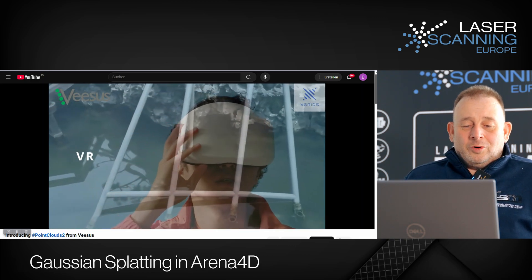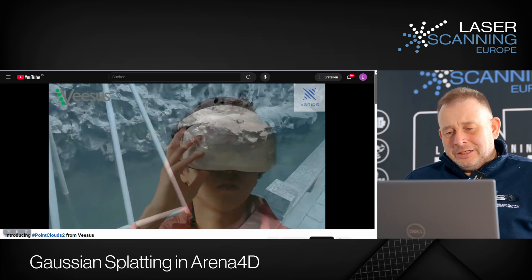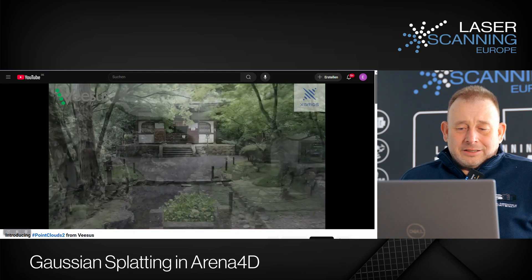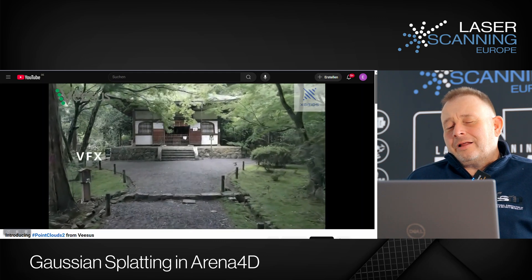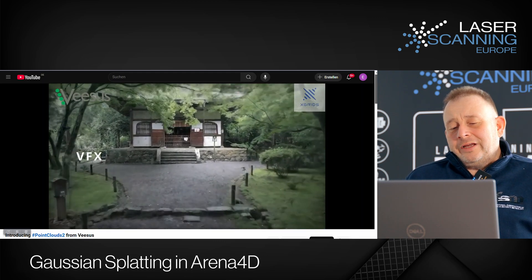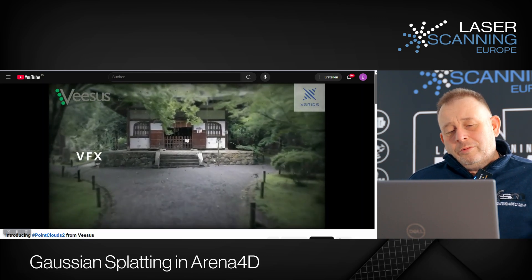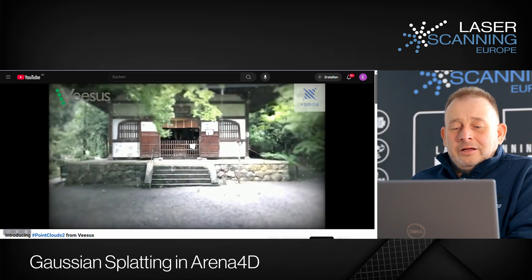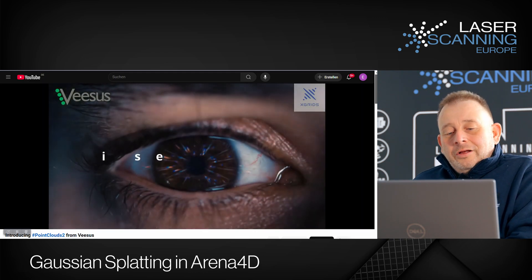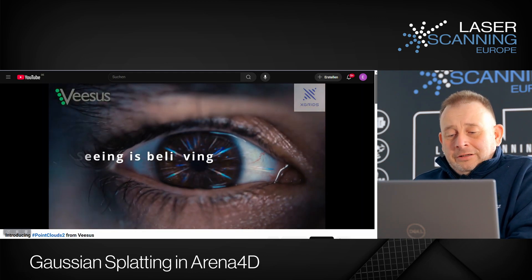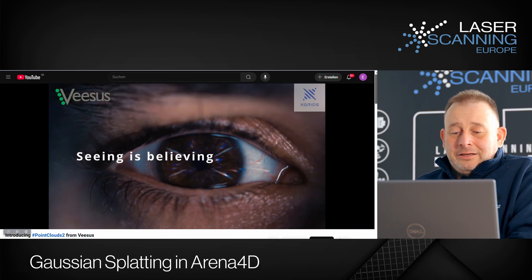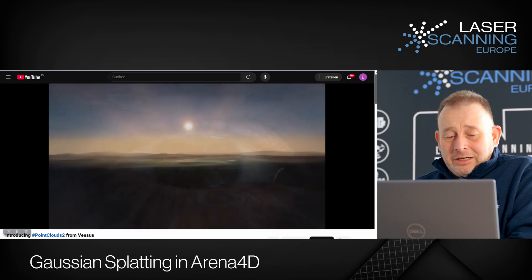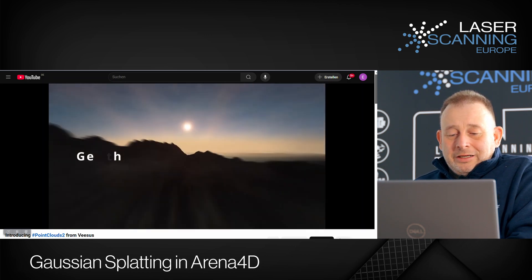You have the option to go with VR goggles. We have to check which model this is — it's a Chinese model, and I think there's another model also available, but not all models are working yet. And then you have VFX stuff for movie people. I think that's a big market that we're also targeting with this functionality.